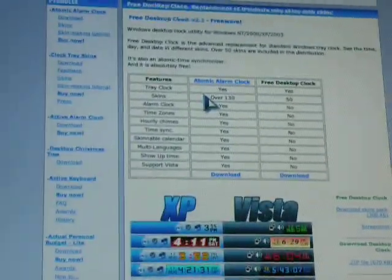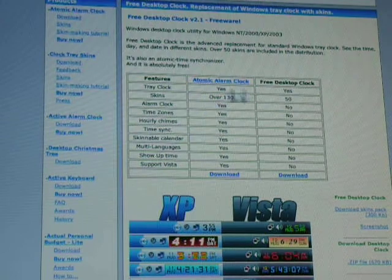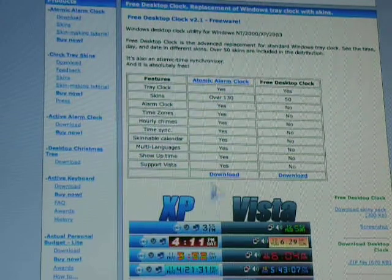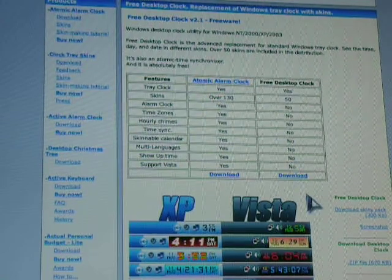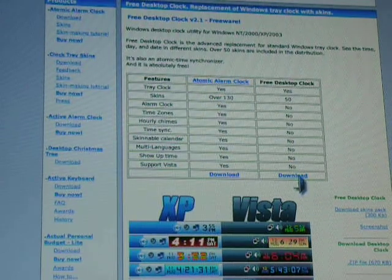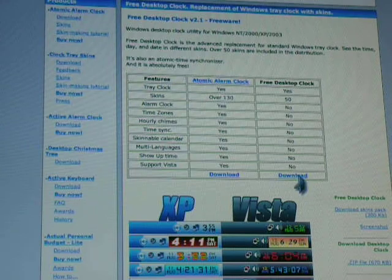Then you get this and there's one column, two column, and then the third column. At the very bottom, it says download. Click that.